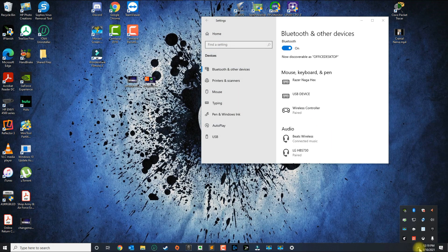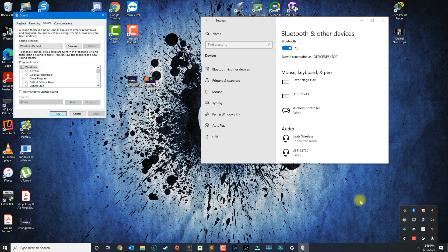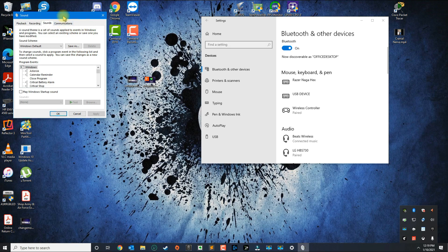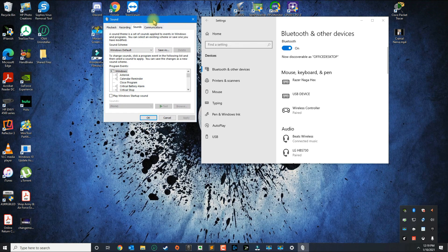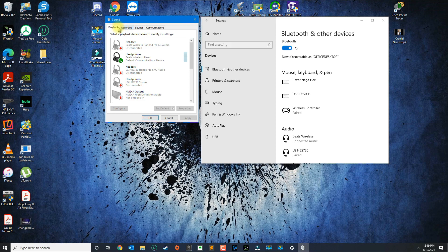From here, the next step is to go over to the bottom right, click on the sound icon, right-click it, and then go over to Sounds. Your wireless Bluetooth headset is a playback device, so you want to click on Playback.